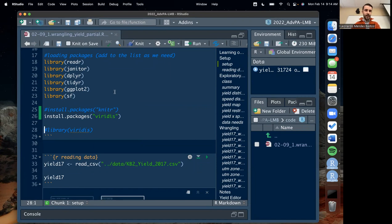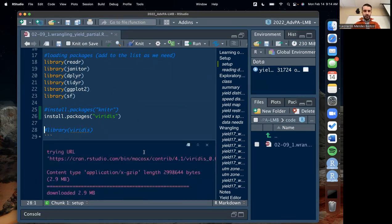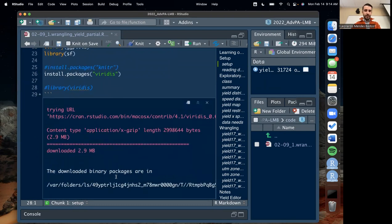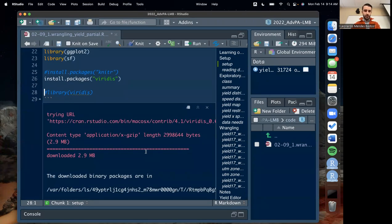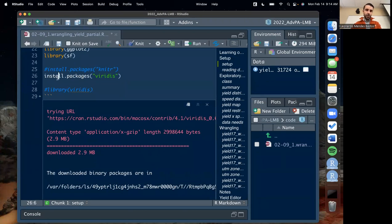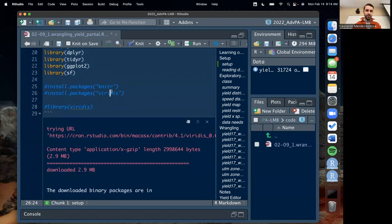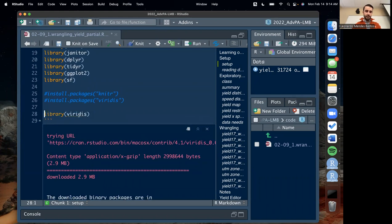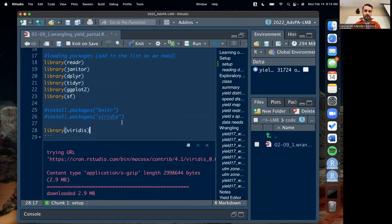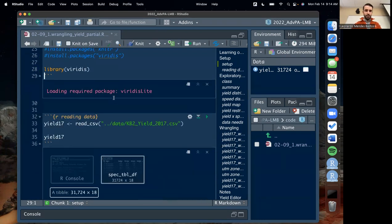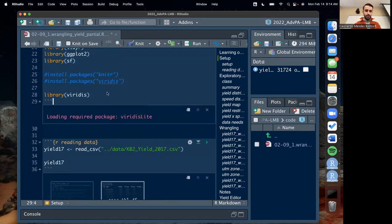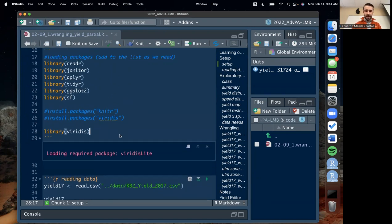Once you do that, it's going to install fairly quickly and give you that message right below the chunk. And again, we only install once, and then to use it we need to load it using the library function. So I'm going to comment off that install.packages(viridis) and just have library(viridis) in parentheses. If you run that, it should work — it's giving me a message here but it's not an error, so it should work.